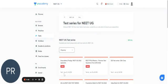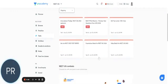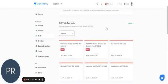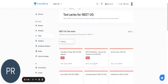So these are the list of test series that are available in NEET-UG. Here you can see NEET-PYQ MESTRO. Just click on that.